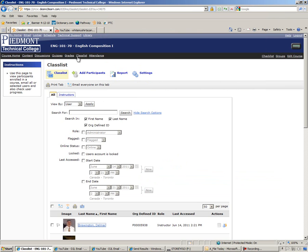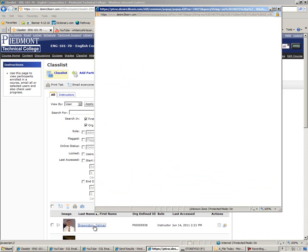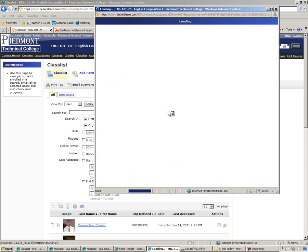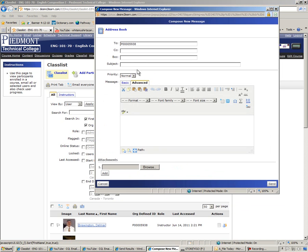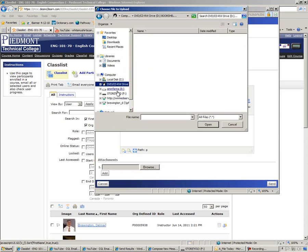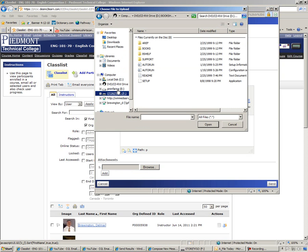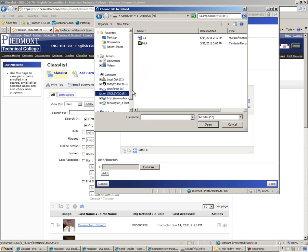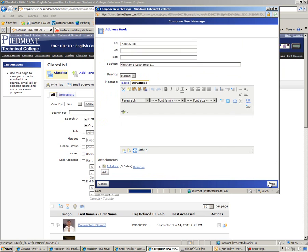So a quick review: click on class list, click on your instructor's name, type your first and last name in the subject line along with some reference to the assignment. Then browse — in this case, go to your flash drive — click on 1.1, open, and send.